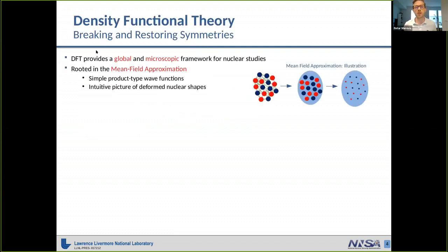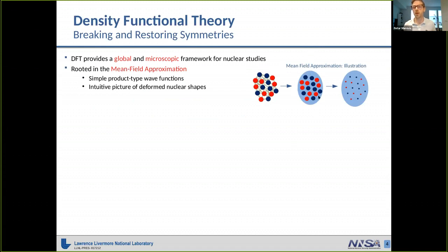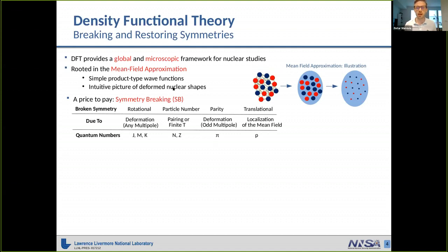Density functional theory provides a global and microscopic framework for nuclear studies. Global here means the functionals are applicable across the entire nuclear chart, and microscopic means we deal with protons and neutrons as relevant degrees of freedom. It is rooted in a mean-field approximation where we start from a complex system of interacting particles and substitute it with a simpler system of free particles moving in a mean field. We can also neglect the substructure of these particles and treat protons and neutrons as basically point-like, enabling us to describe our system in terms of simple product-type wave functions such as Slater determinants.